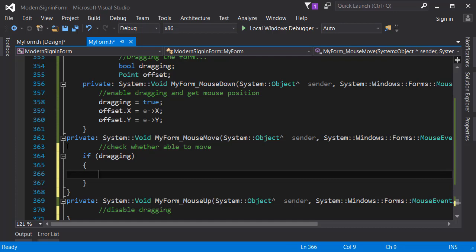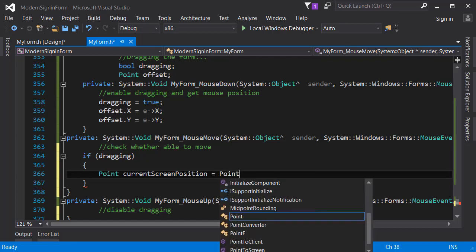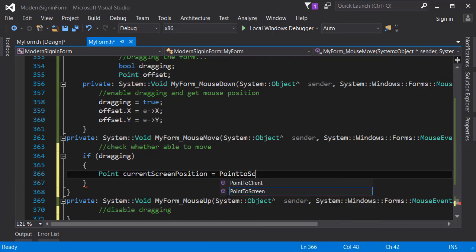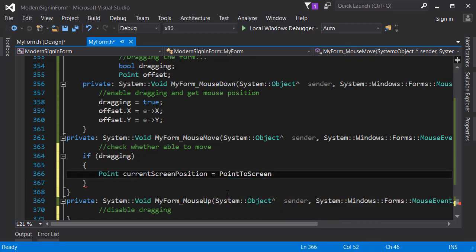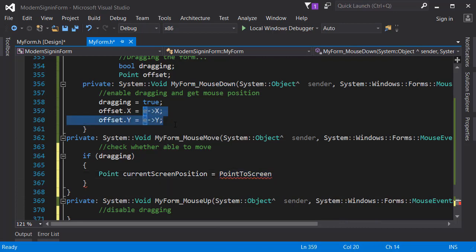Inside of the if condition I'm going to create another point which is going to be called current screen position, which I am going to use to store the screen position of the mouse when it's moving. Earlier we used this offset point to get the location of the mouse when the mouse is down, and now we are going to use another point to get the location of the mouse when it's moving.